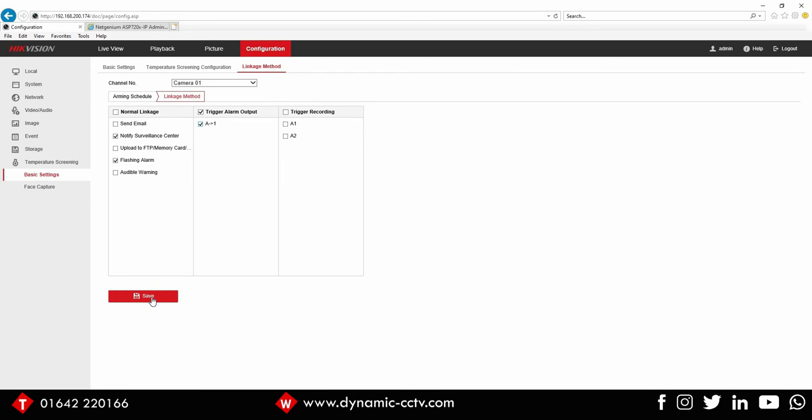So if we save that there, we're also going to tick the flashing alarm, which is the white light on the camera, which will flash also when an abnormal temperature is measured.